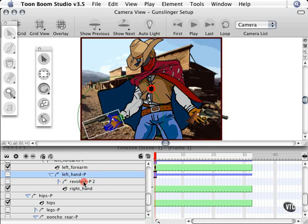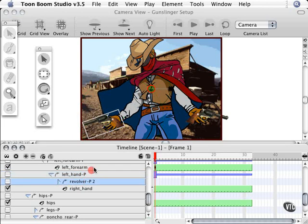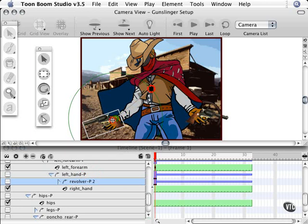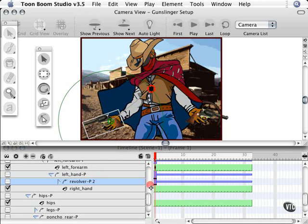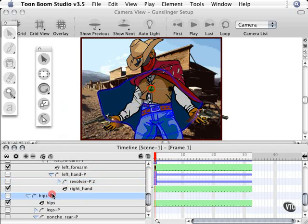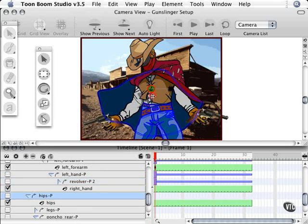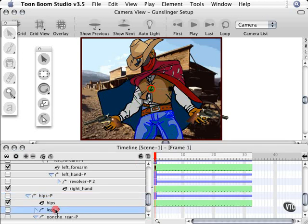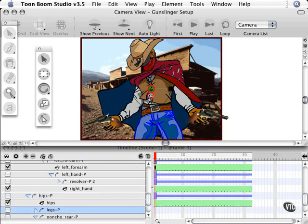We're going to drag the pivot point now for the left revolver and put that guy right about here because it's going to spin around in his palm. The hips aren't going to move, but it doesn't hurt to put the pivot point there anyway, so we'll put that right in the hip area. Let's go ahead and do the same thing for the legs, which in this animation are not going to move, but we'll just drop that down.